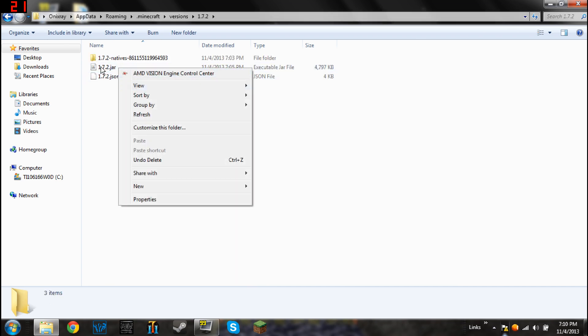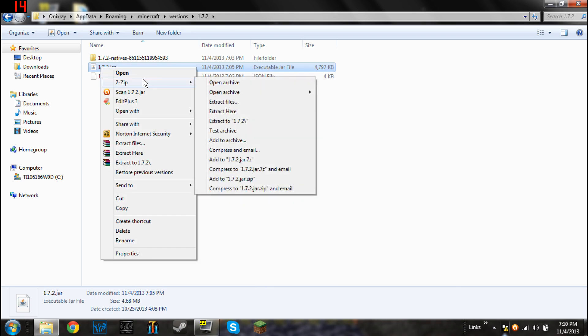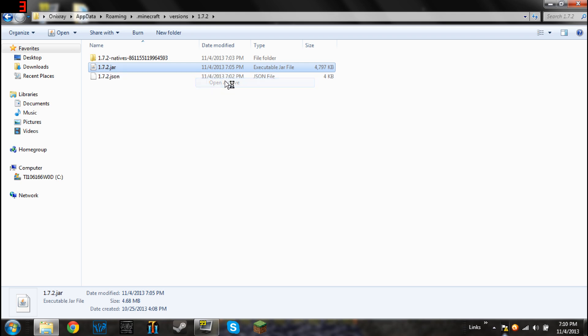Right click on 1.7.2.jar, or whatever jar it is, go to 7-zip, go right over to open archive, and click on that.